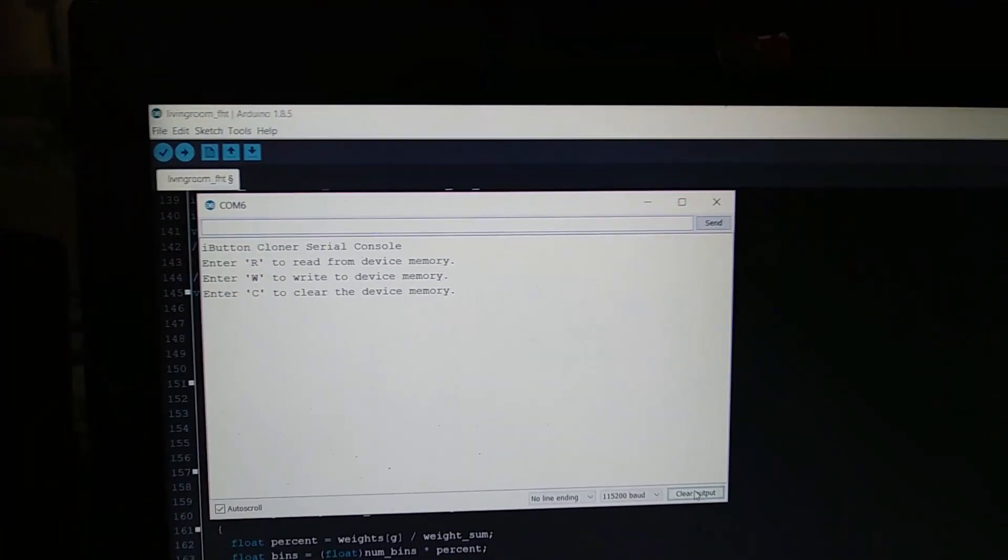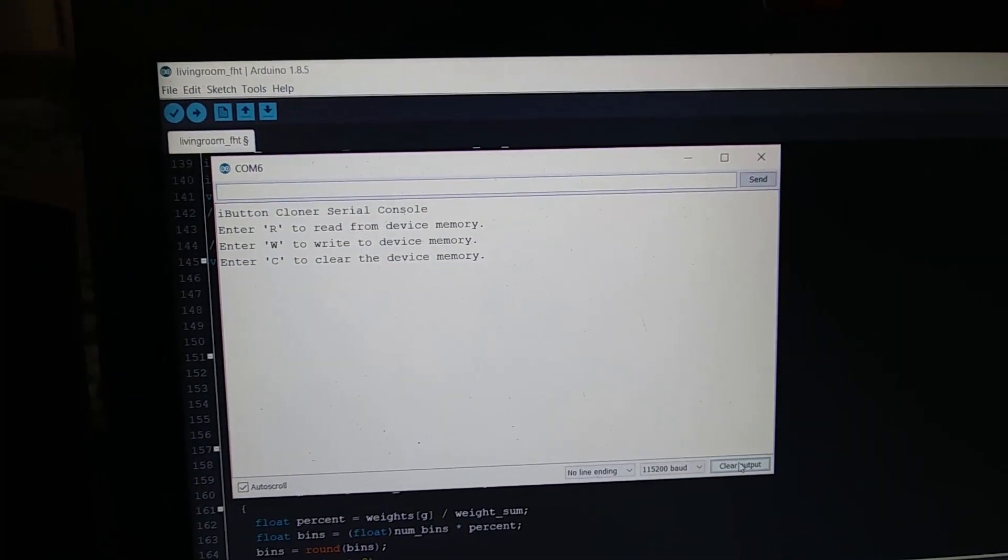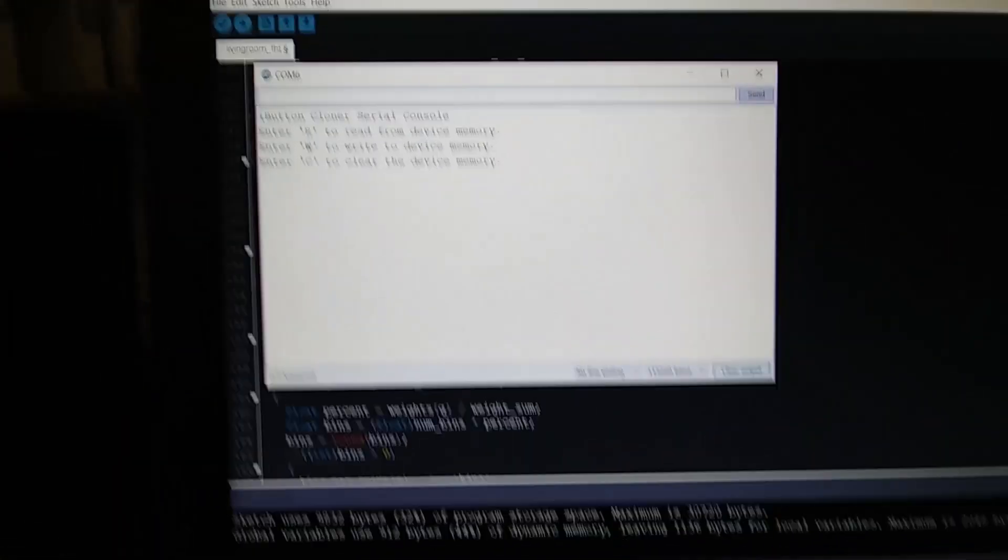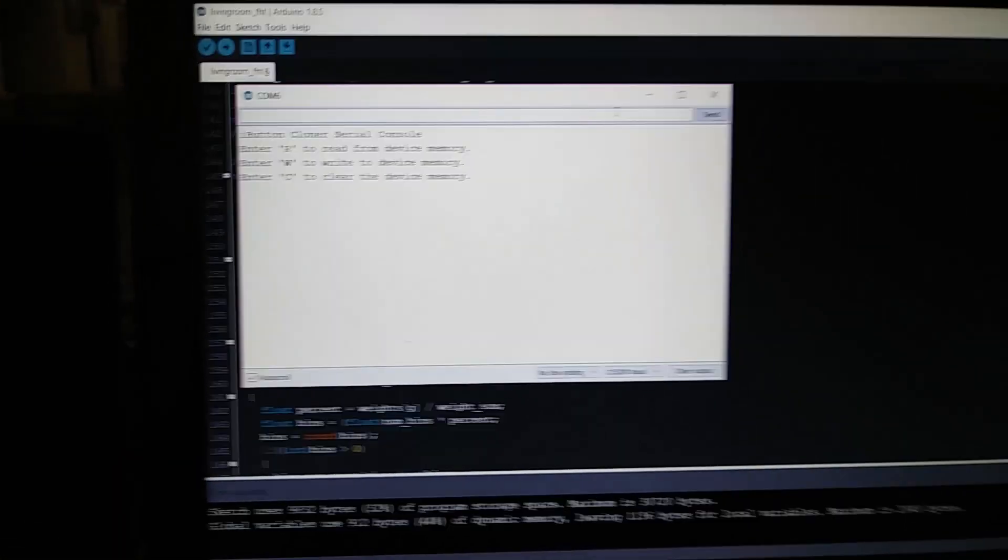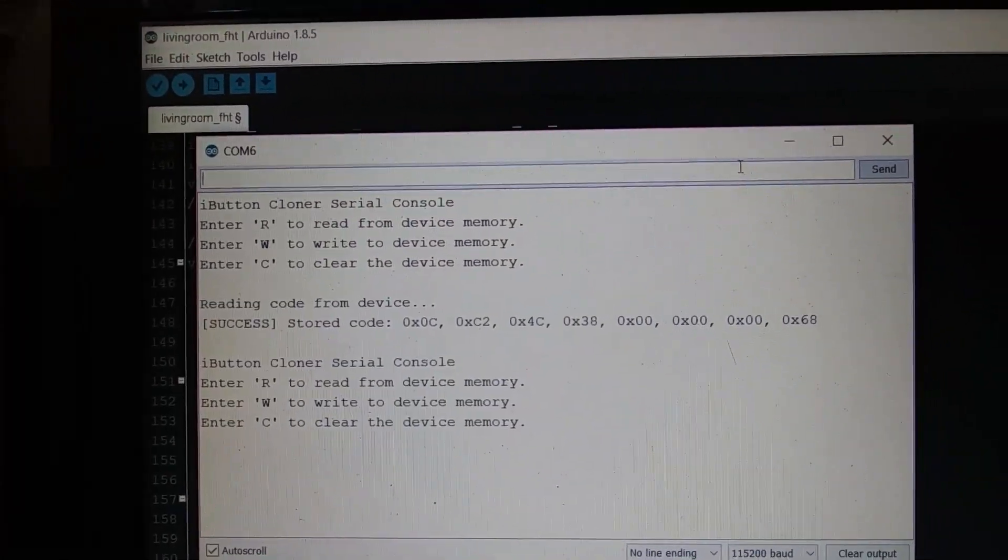Alright, so here's the serial console. You can see that if I click on the right thing, we can go ahead and read from it by pressing R.